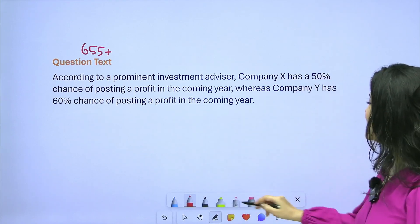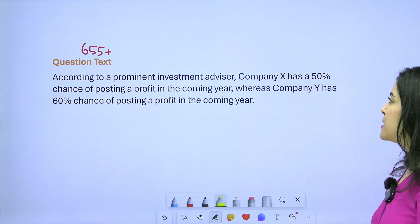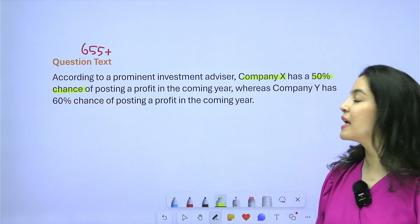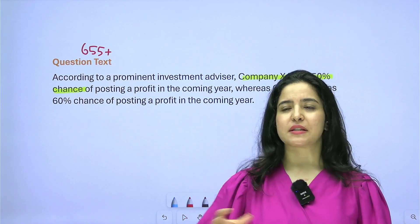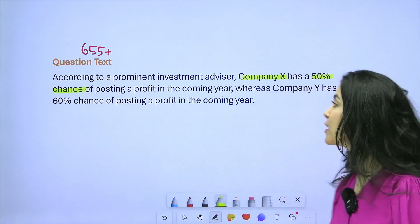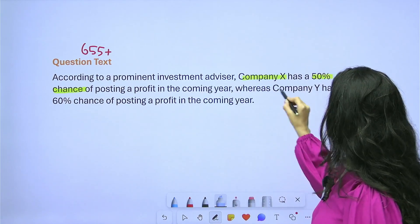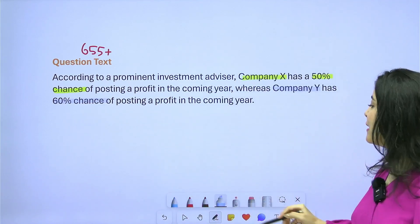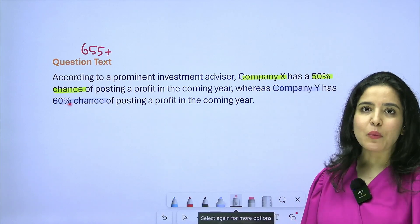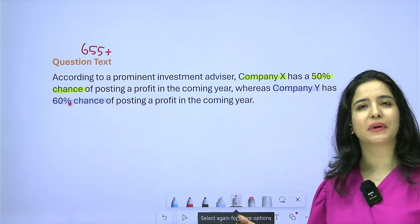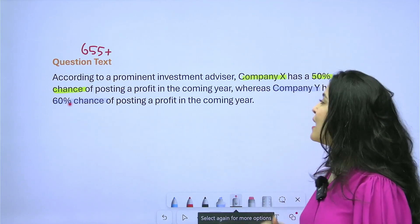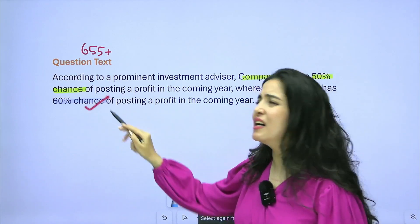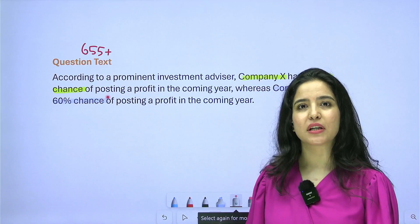According to a prominent investment advisor, Company X has a 50% chance of posting a profit in the coming year — so it's 50/50, equal likelihood. Company Y has a 60% chance of posting a profit. Since 60 is greater than 50, Company Y is more likely to post a profit than Company X. I can also note the chances of not posting a profit — 50% and 40% respectively — but I won't do extra work until the question calls for it.